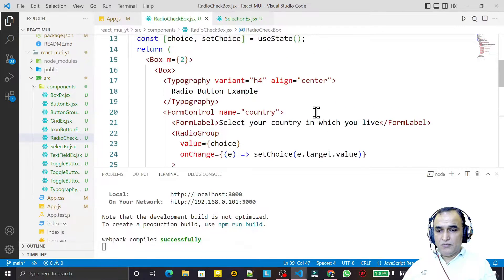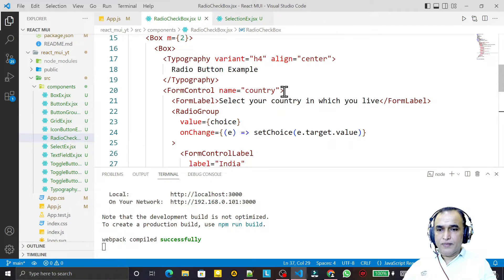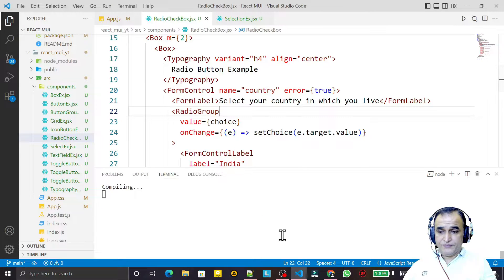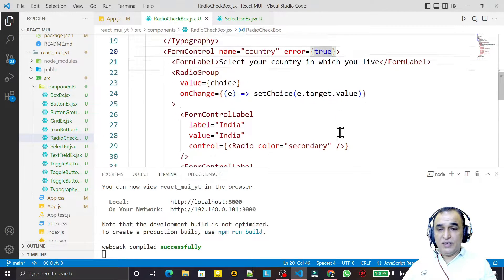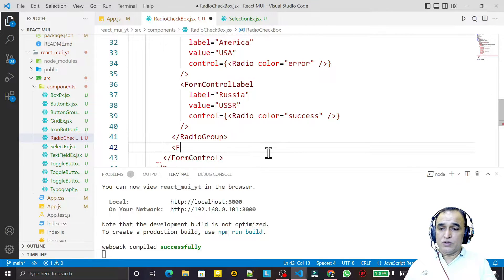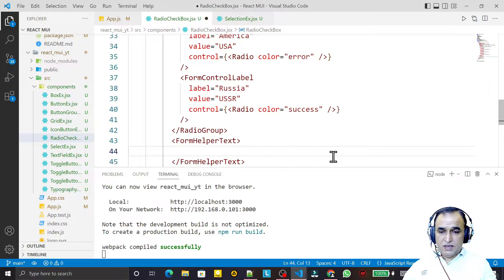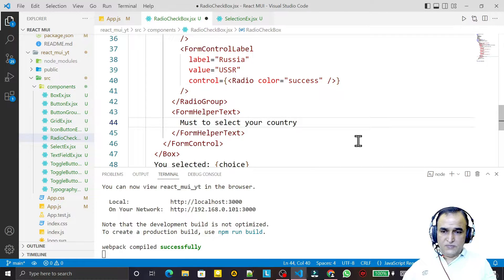We have more options — for example, I can set the error prop on FormControl to true. After saving, the values turn red because we turned on the error state. We can also display error messages using FormHelperText, such as 'Must select your country'.